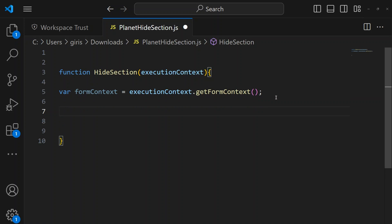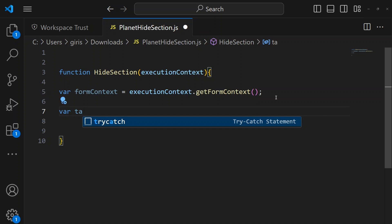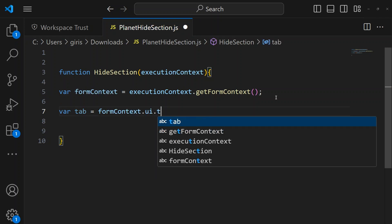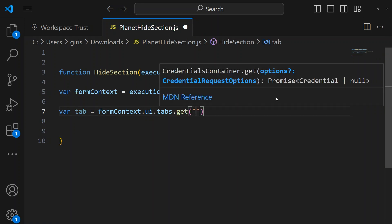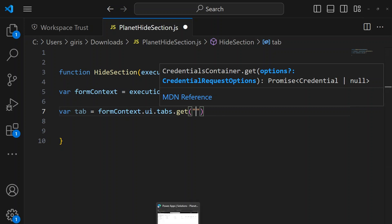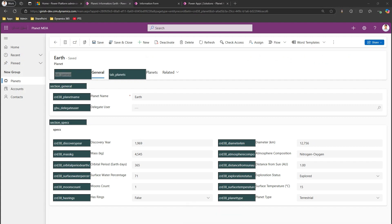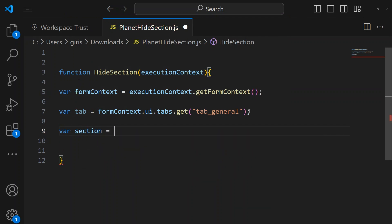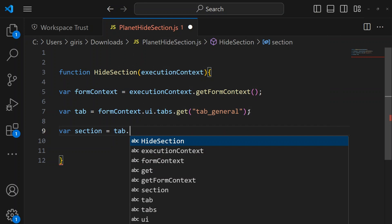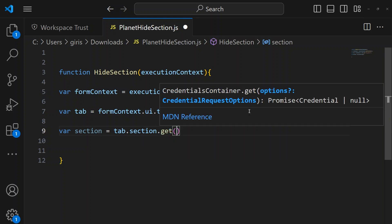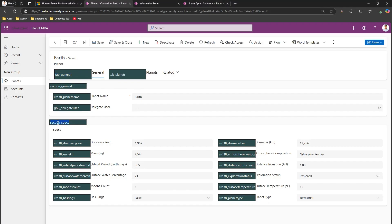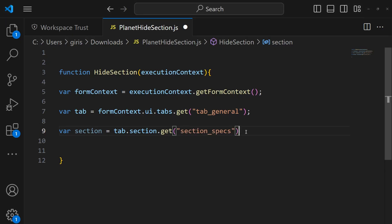Next, get the tab into a variable: 'var tab = formContext.ui.tabs.get("tab_general")'. Then get the section from that tab: 'var section = tab.sections.get("section_specs")'. So we pass the execution context, get the form context, get the tab by name, and then get the section by name from the tab.